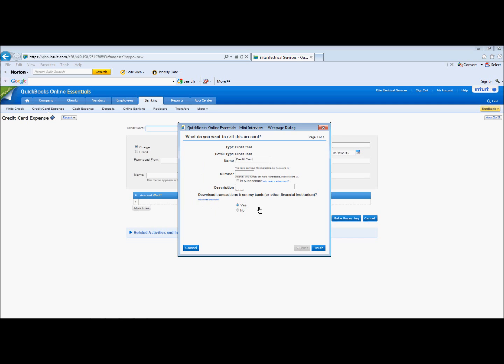And some of the banks or credit card companies allow you to download transactions right from their website, which is nice. Not all of them do it, but some of them do. And that makes it a lot easier to get transactions into QuickBooks.